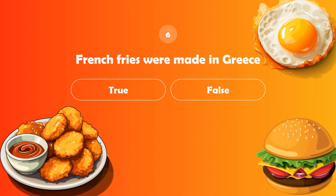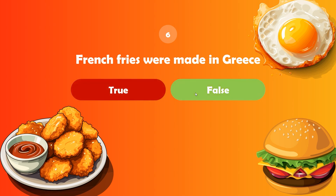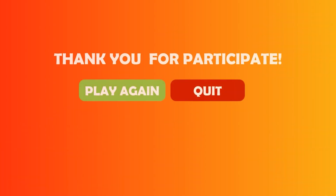What do you think? Were French fries made in Greece? I think it's a false statement. The origin country of French fries is Belgium, dating back to the late 1600s. Now the quiz is over — you can play it again or quit the game.